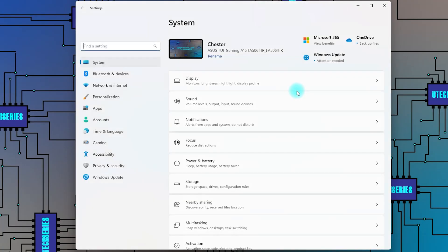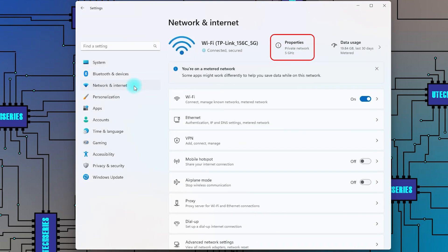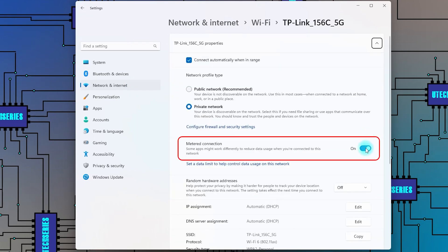For Windows 11: Open Windows Settings and go to Network and Internet. Select Properties for the network on which you are connected. Turn off the Set as Metered Connection.